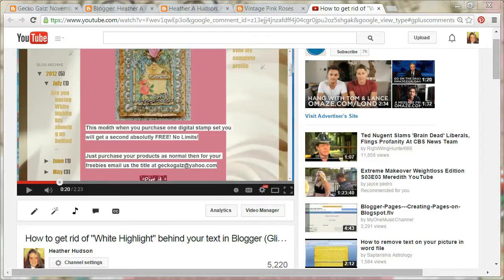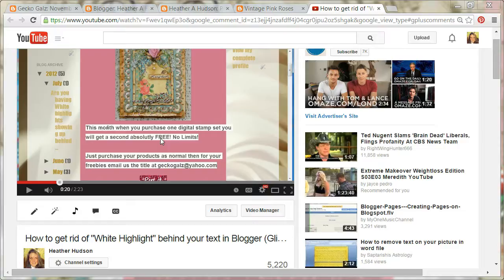Hello friends, Heather here. Today I thought I would do an update of the 'how to get rid of the white highlight behind your text in a Blogger post' that I did a while back. You'll see here that I have my other video, and it goes over how to get rid of this white highlight showing up behind text because you copied and pasted from someone else's blog post, email, or website. So I'm going to show you an even quicker way to take care of this problem.